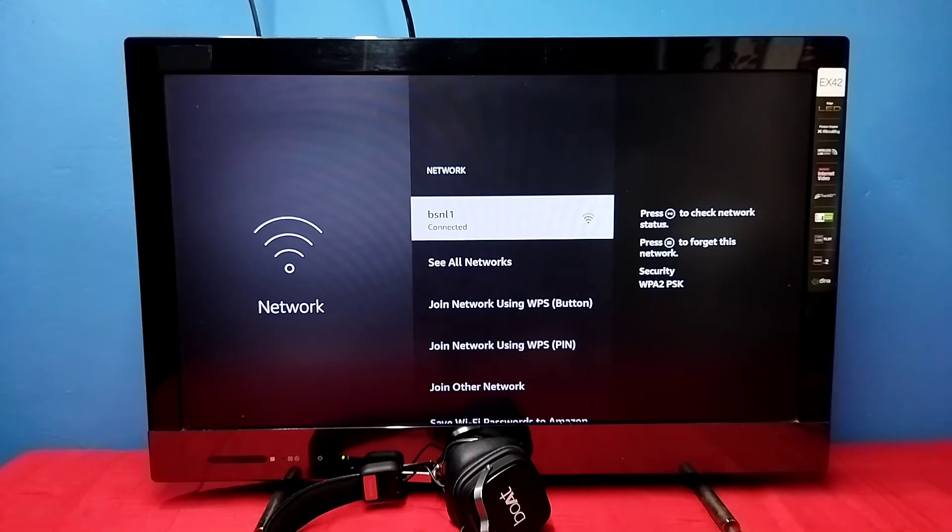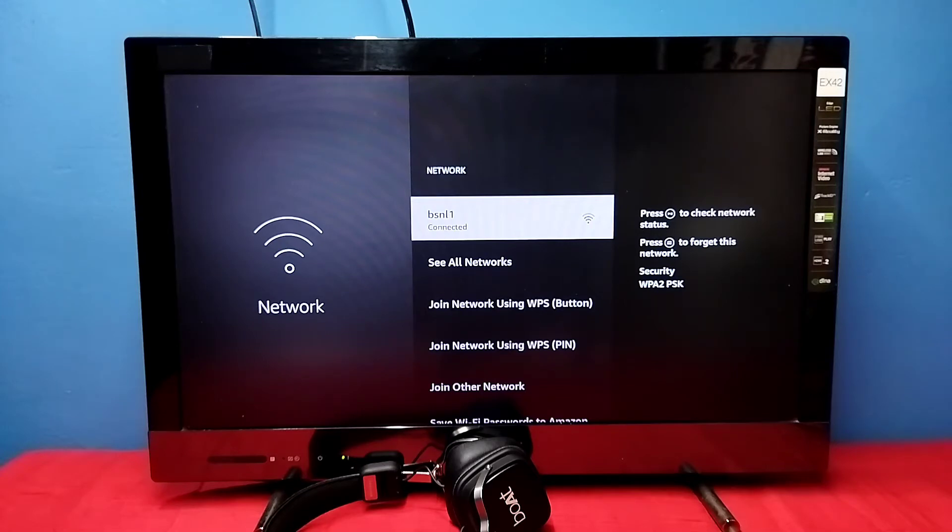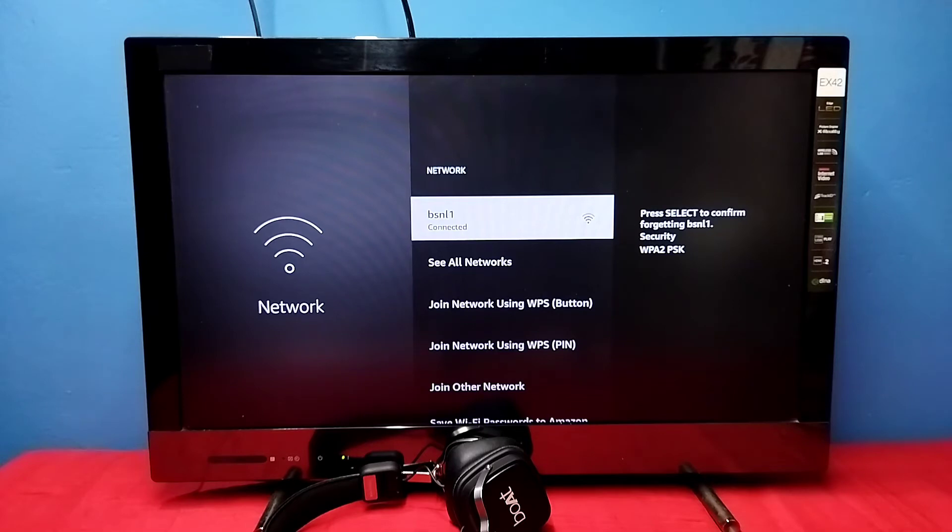Select it. On the right side you can see 'press menu button to forget this network', so we need to press the menu button on the remote, then press select or OK button on the remote to confirm it.